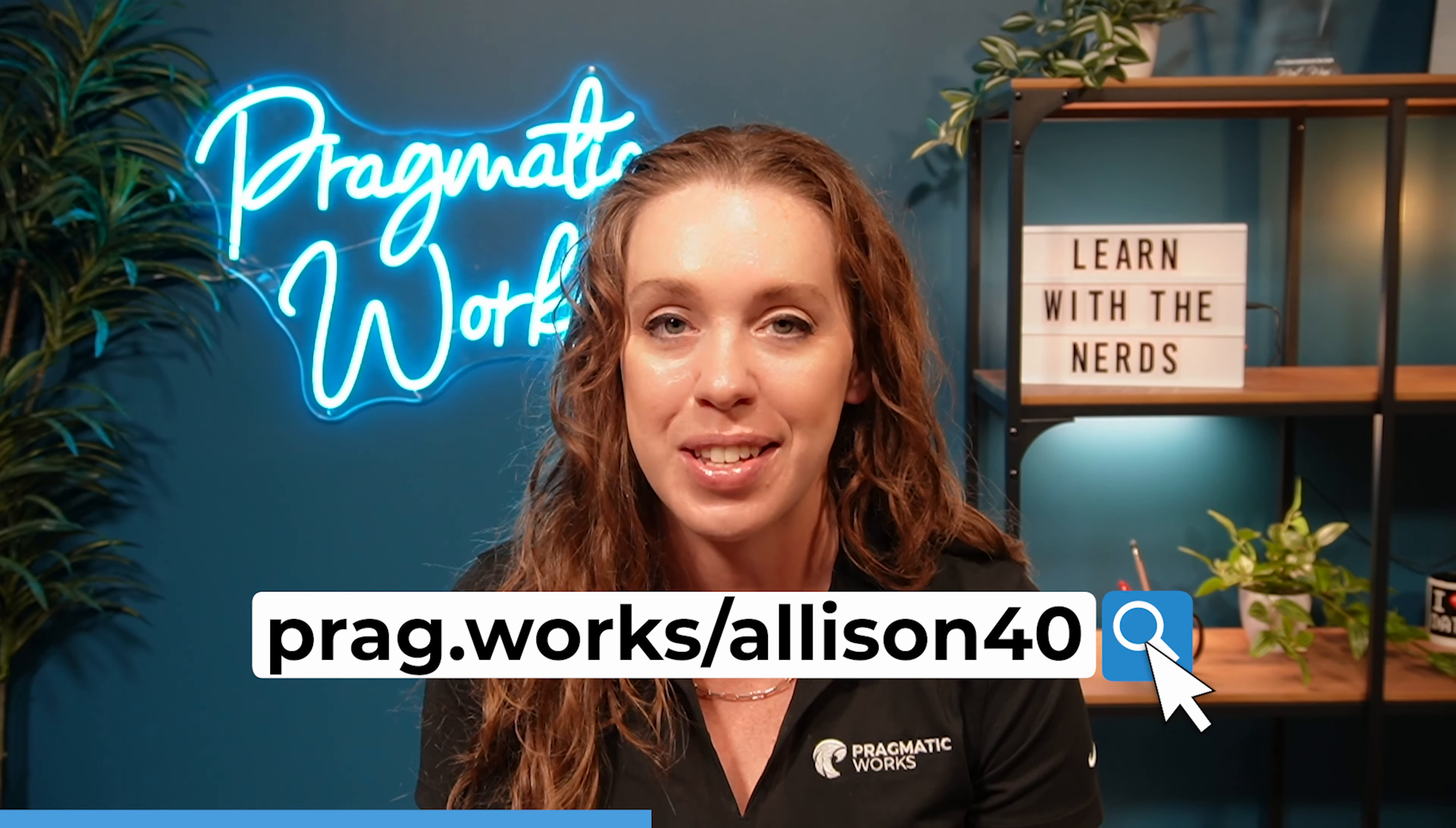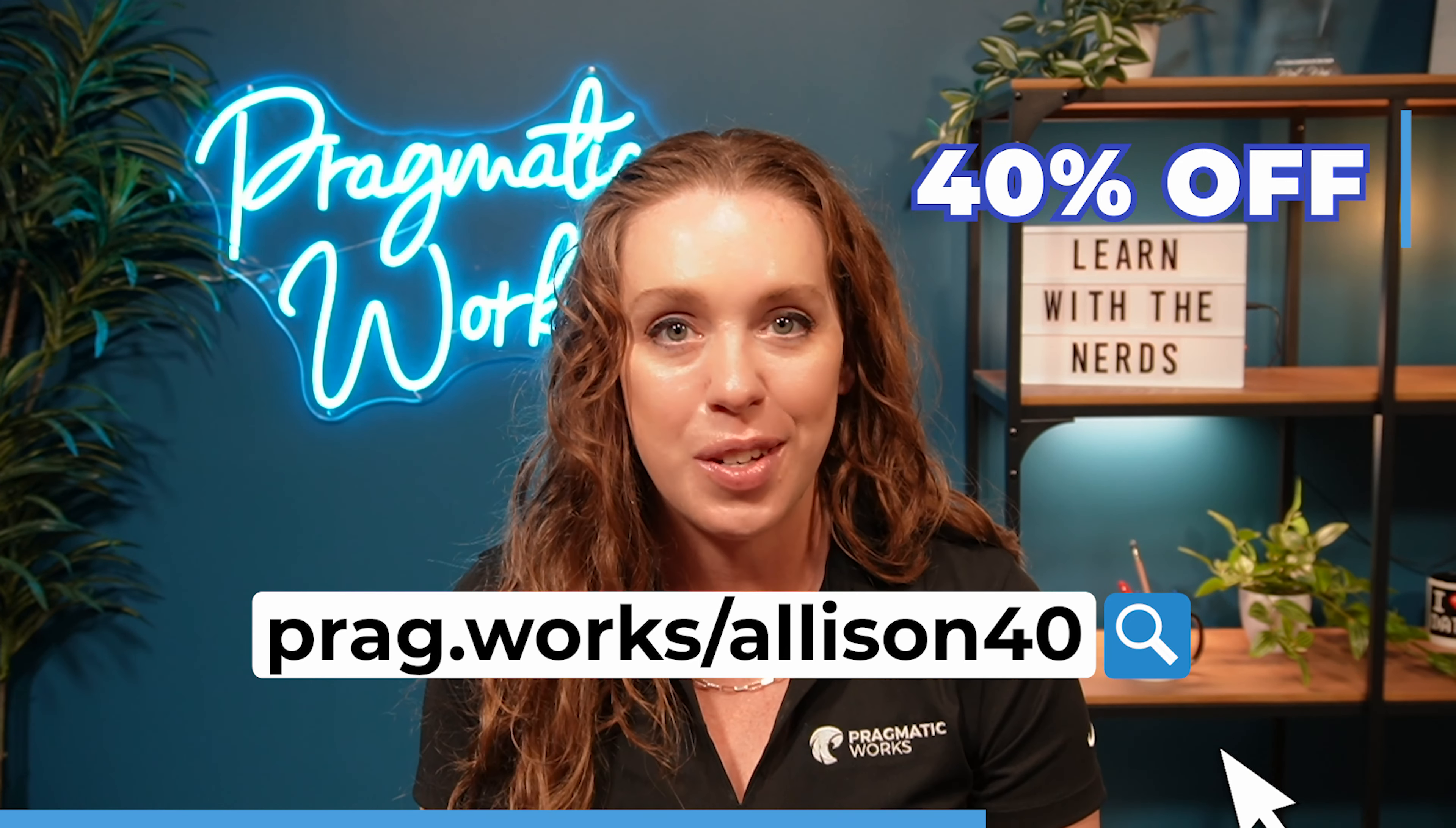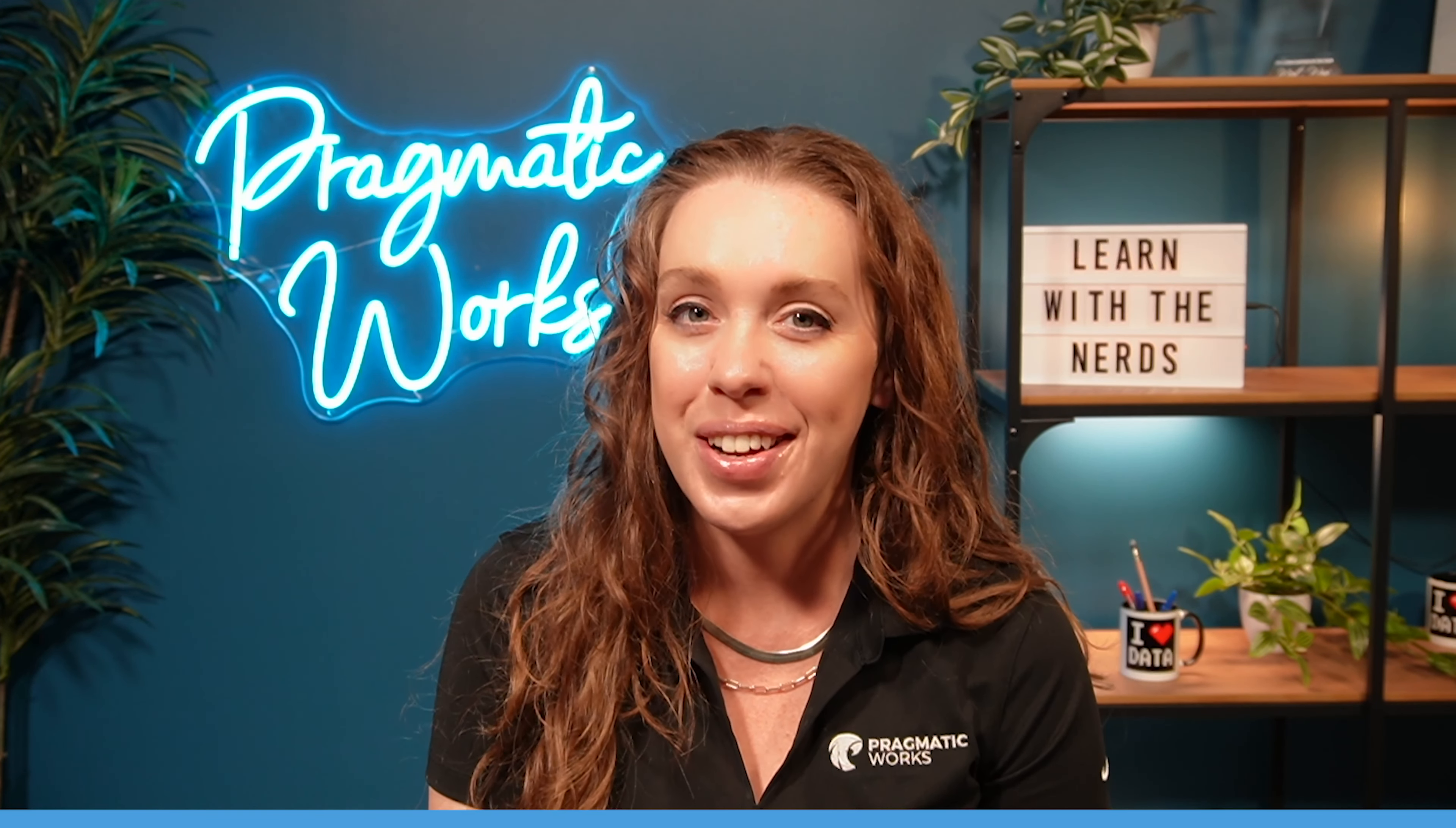Before we get to the video, if you are interested in more in-depth Power BI training, head on over to pragmaticworks.com/alison40, and that's going to give you 40% off an annual subscription to our on-demand learning platform, where you have access to hundreds of different classes. Now onto the video.